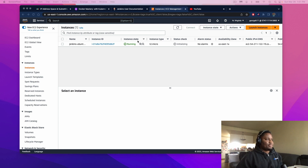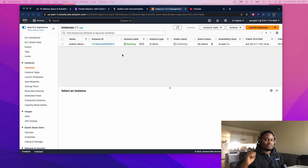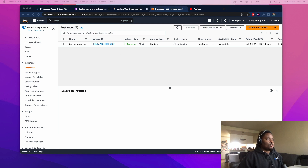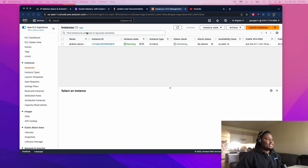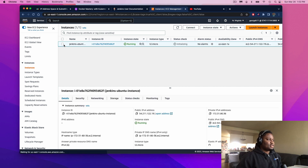As you can see here on my screen, I am in my AWS console, specifically the instance console. I have my instance created. If you need help on how to create an EC2 instance, check out my first video — I'll have that in the description. The first thing we want to do to get Jenkins up and running is create an EC2 instance. It'll be running an Ubuntu image.